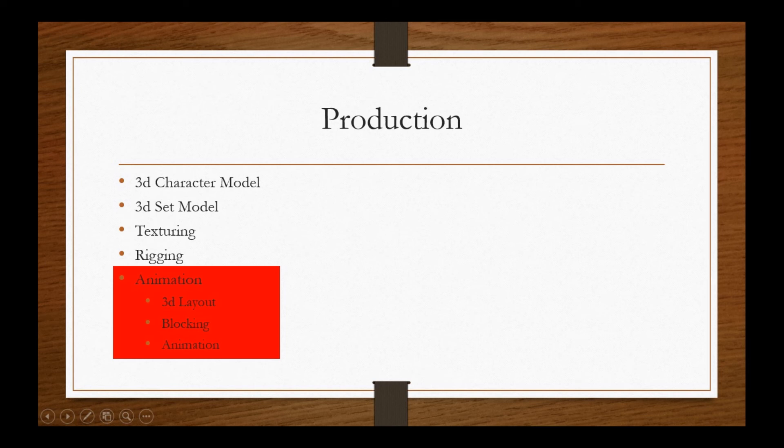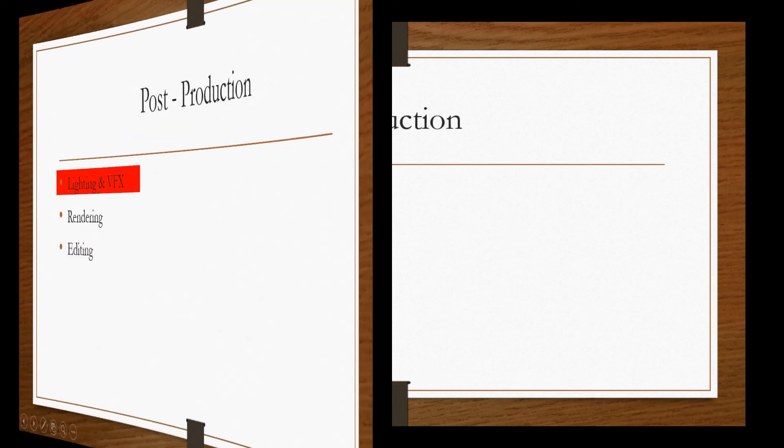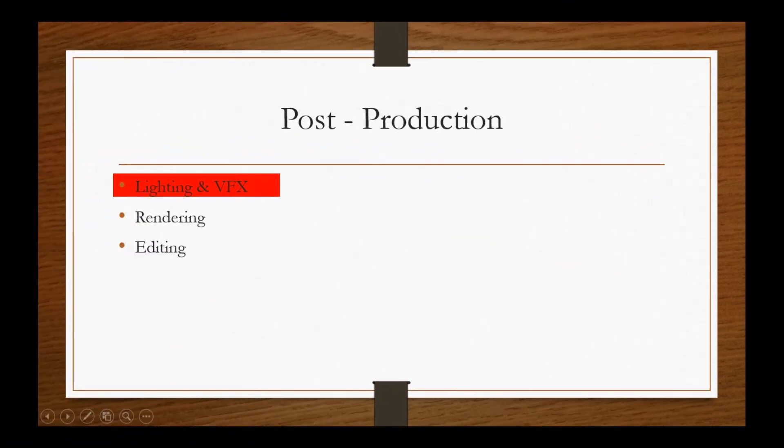Next comes the animation where in-between poses, secondary animation and fine tuning happens. This completes the production stage.